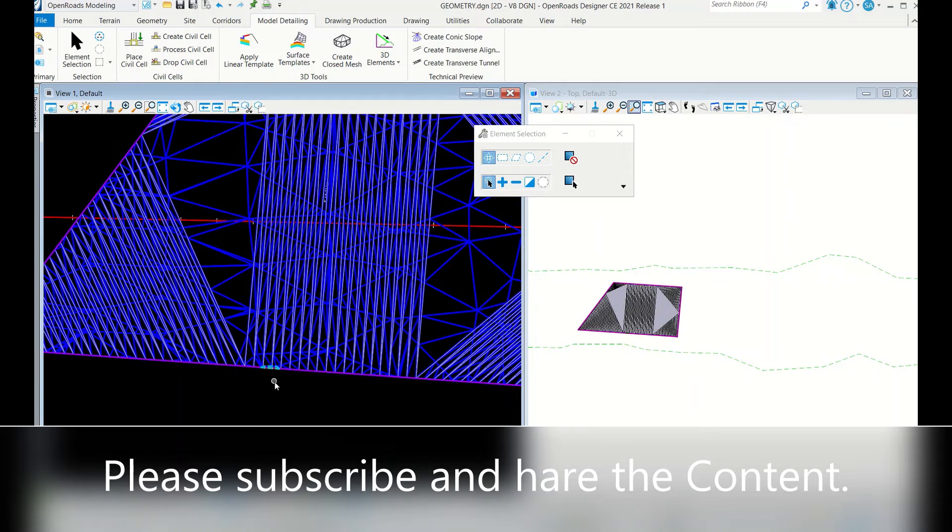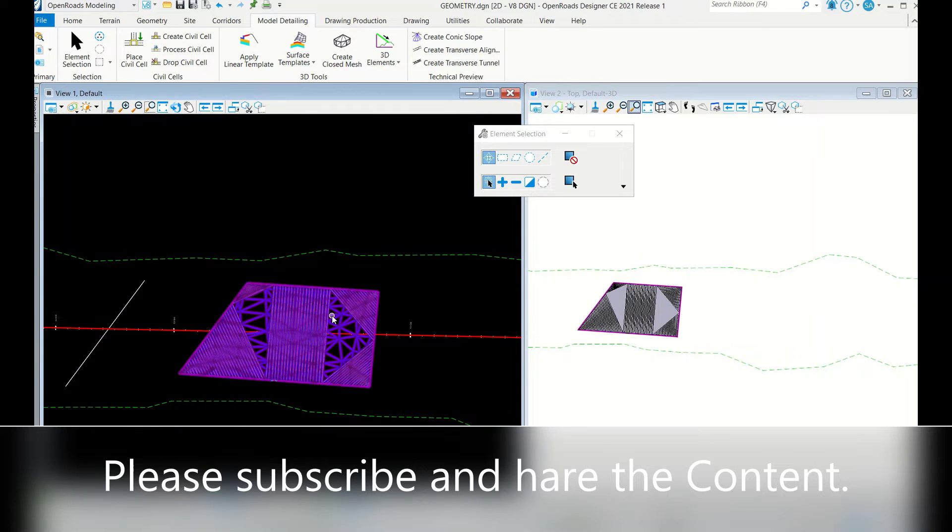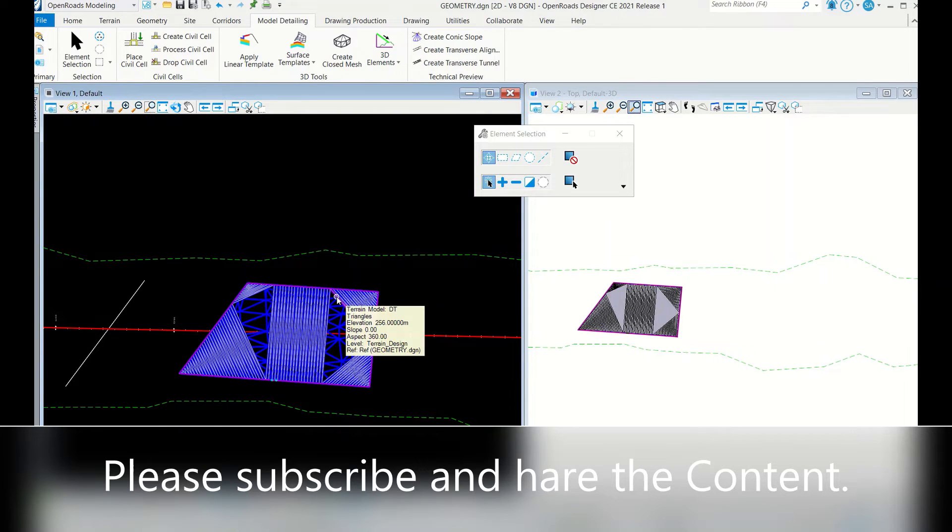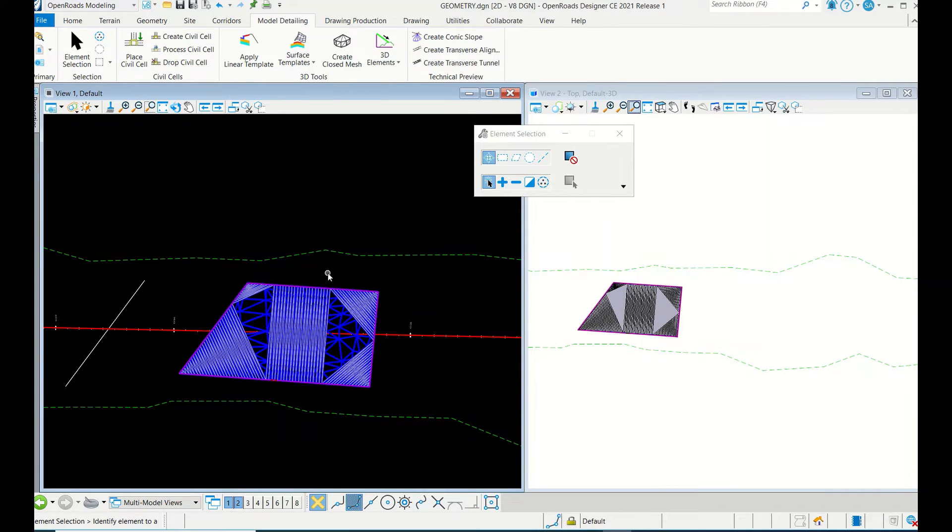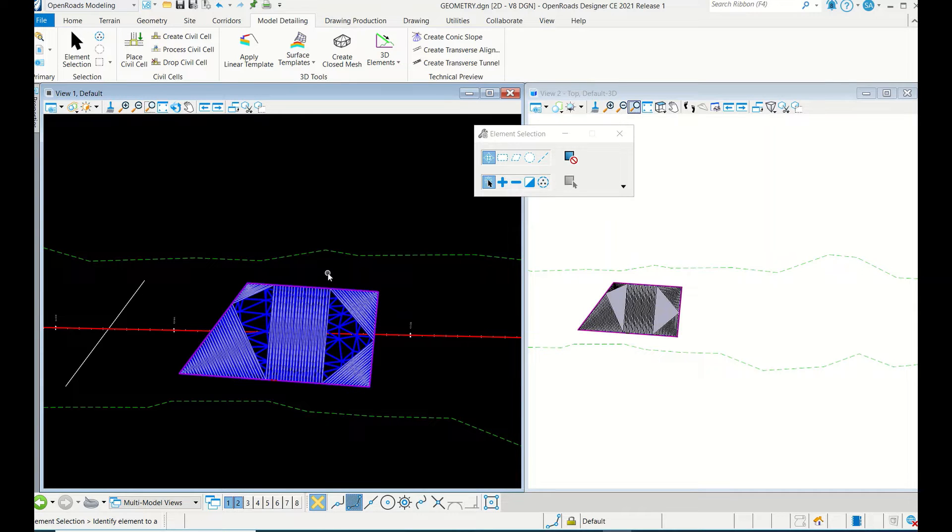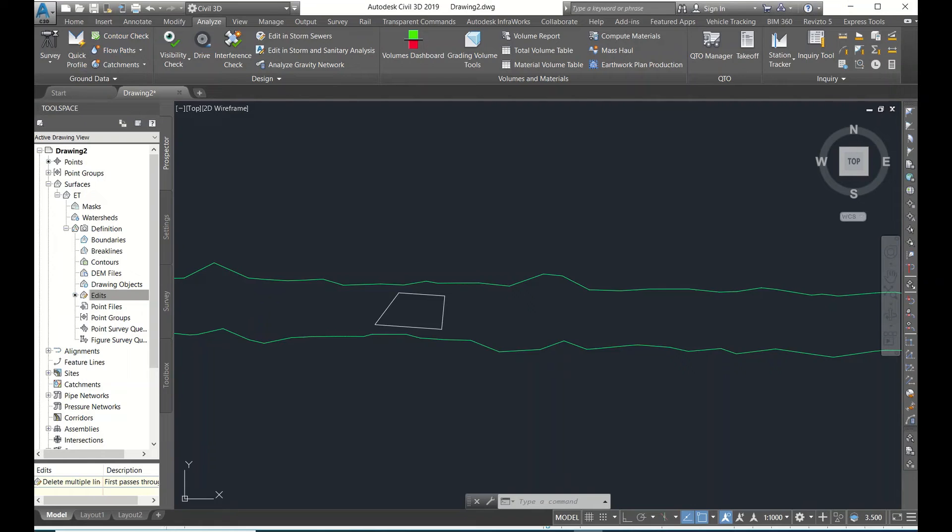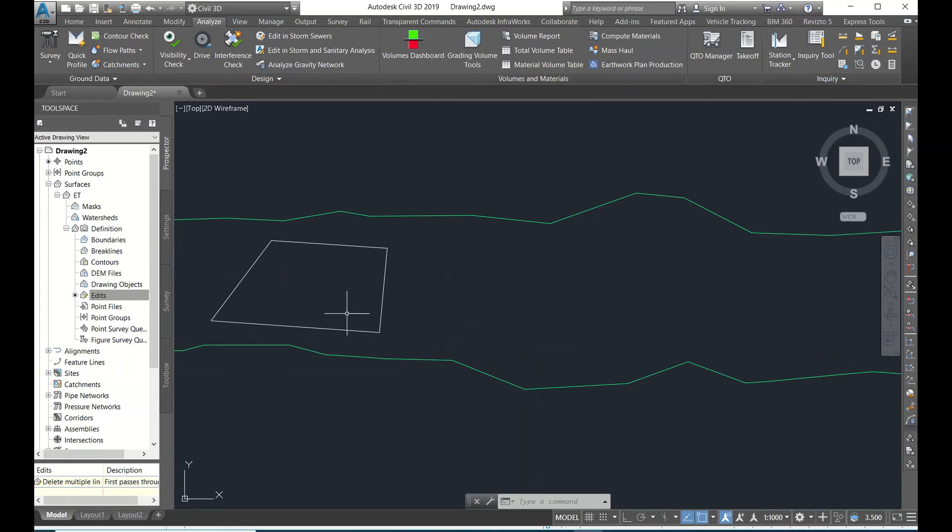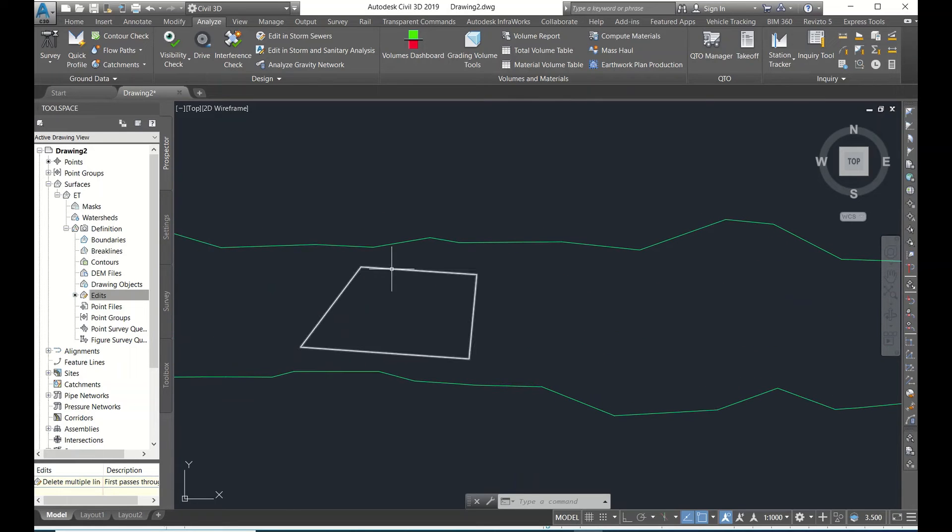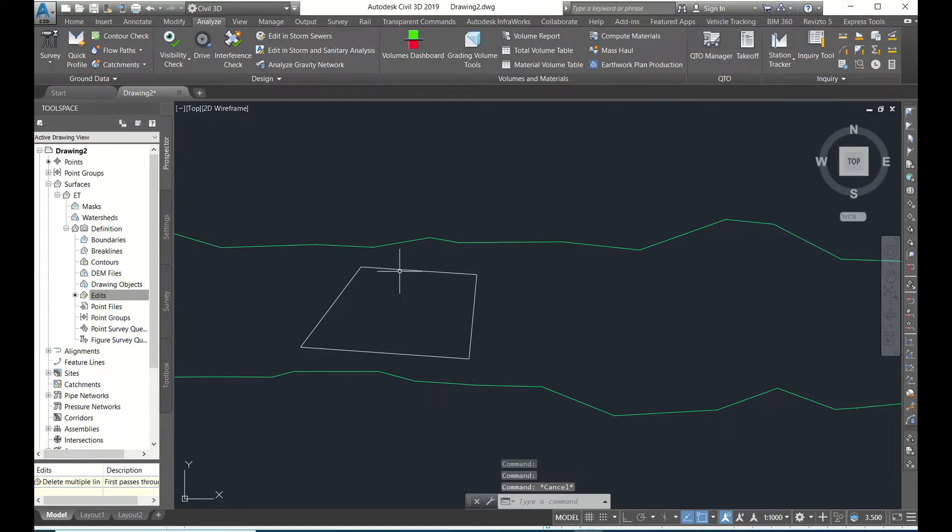So like this you can calculate the cut-fill volumes of any plot between the two surfaces. So now we will see this process in Civil 3D also. Civil 3D is almost similar. So now go here - same surface and same location. Now I have drawn a polygon.